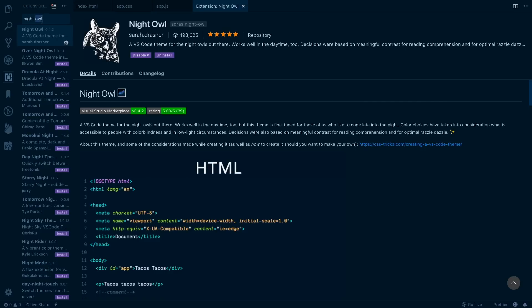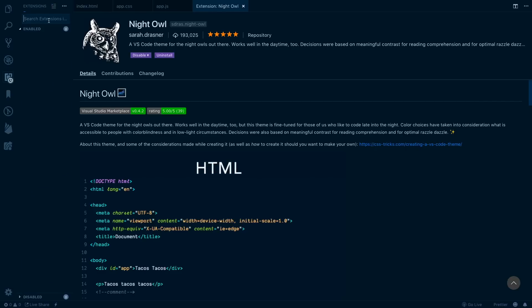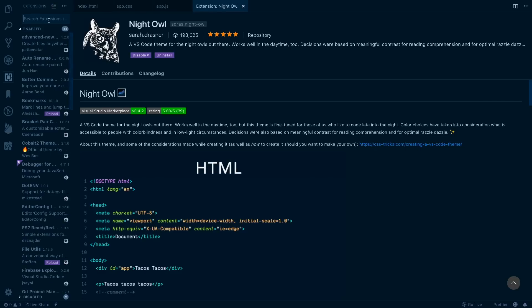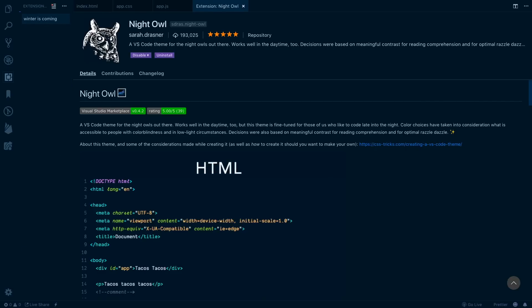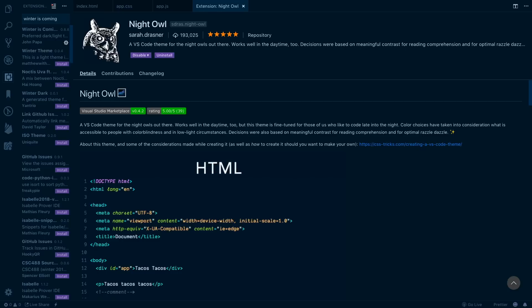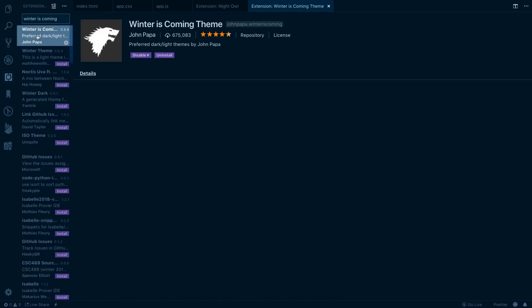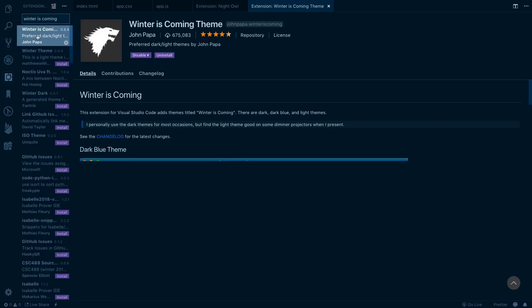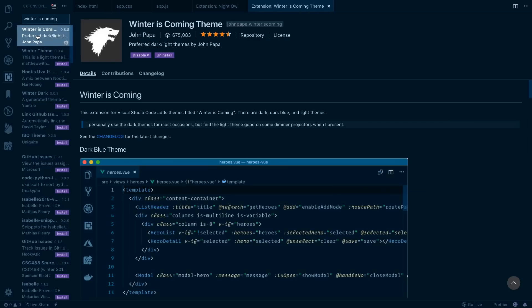Speaking of Microsoft, Sarah Drasner is on a team with John Papa at Microsoft who came out with a theme called Winter is Coming. Now we are in January which is still the winter months, we've got a couple more months of winter ahead of us and I thought this one was pretty cool, pun intended.